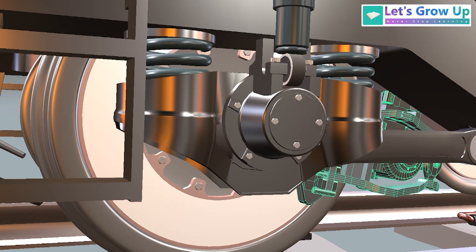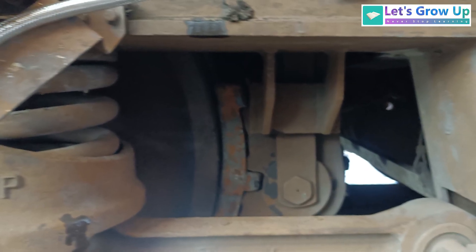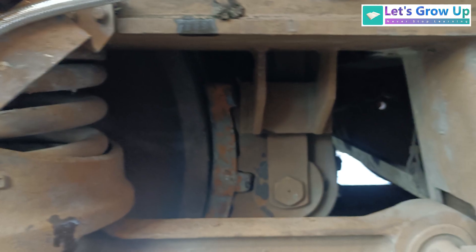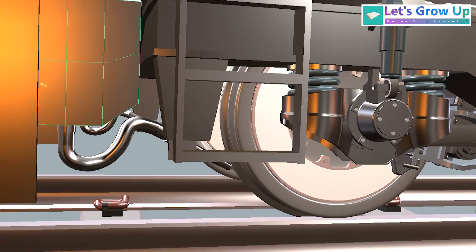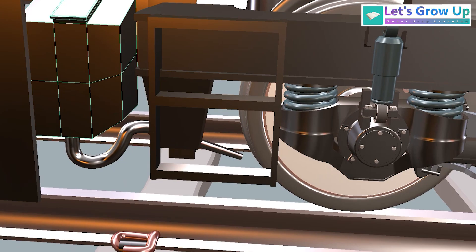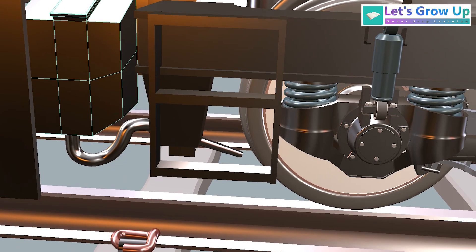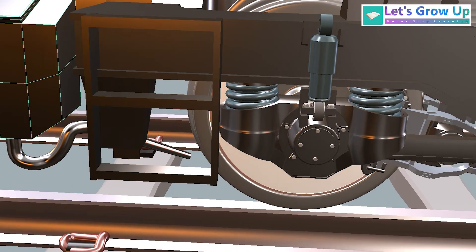Here it is disc brake, but there we can see the brake is attached with the wheel face. This is the sandbox. The sandbox is used to prevent the slipping.